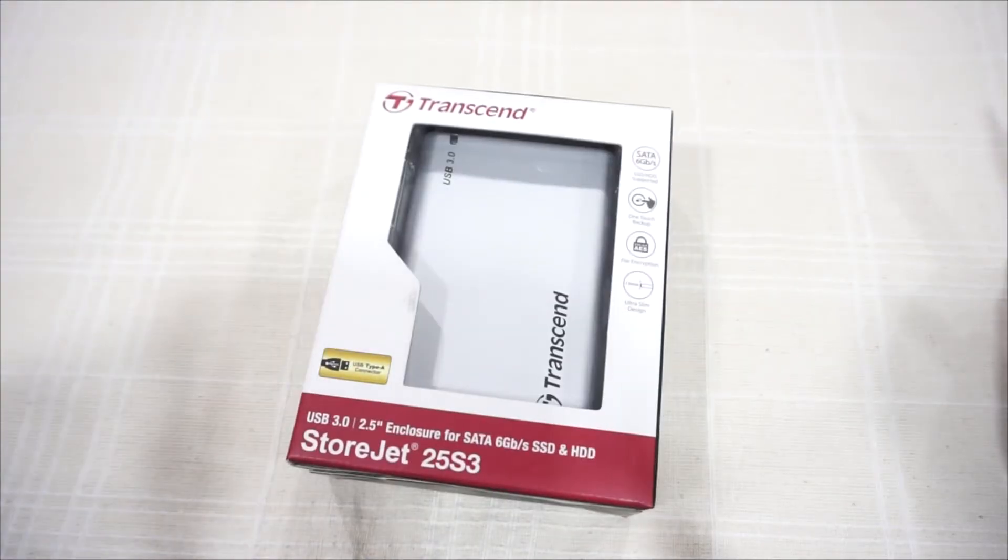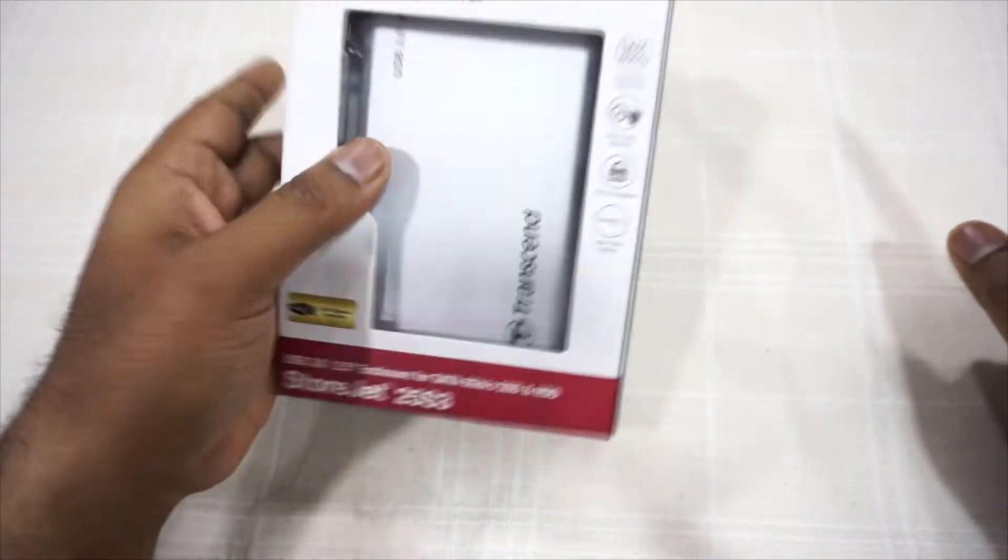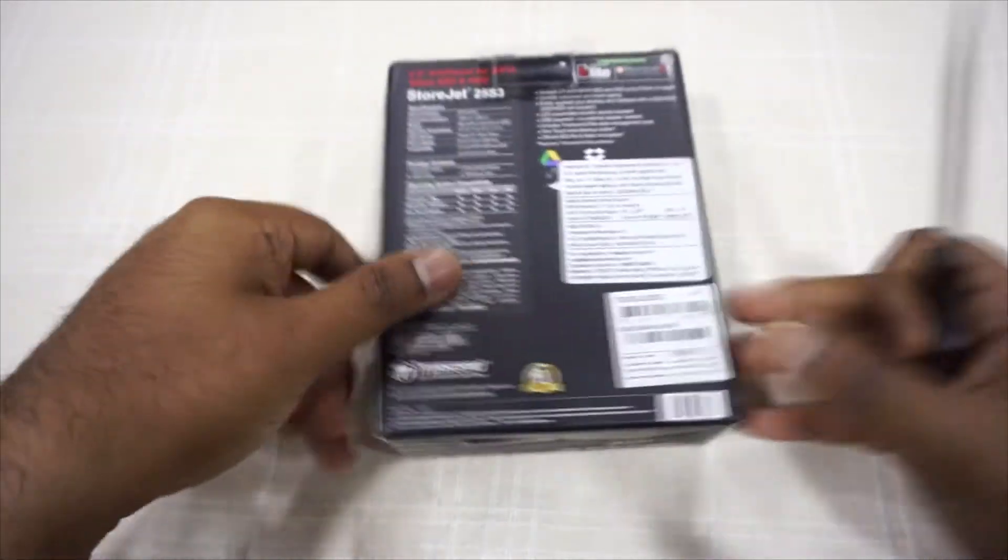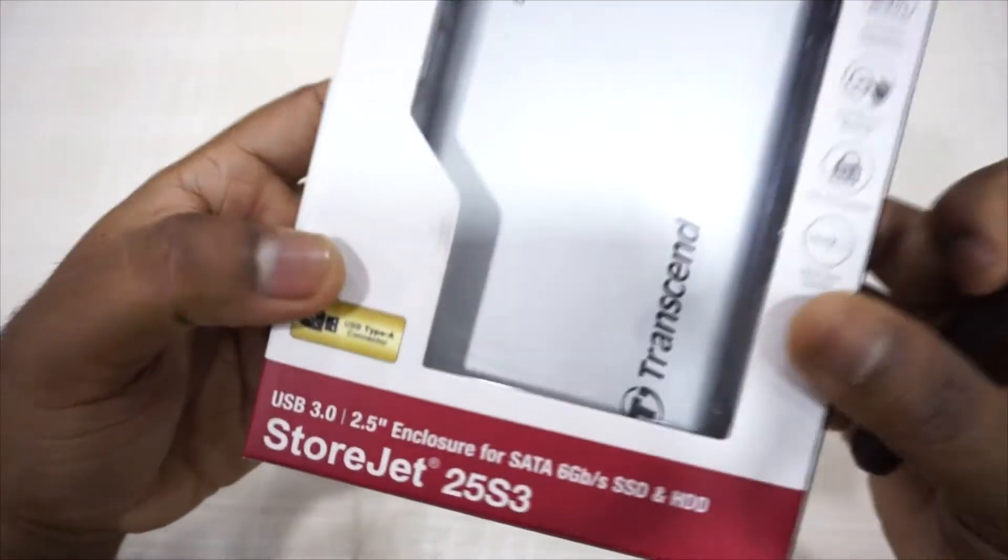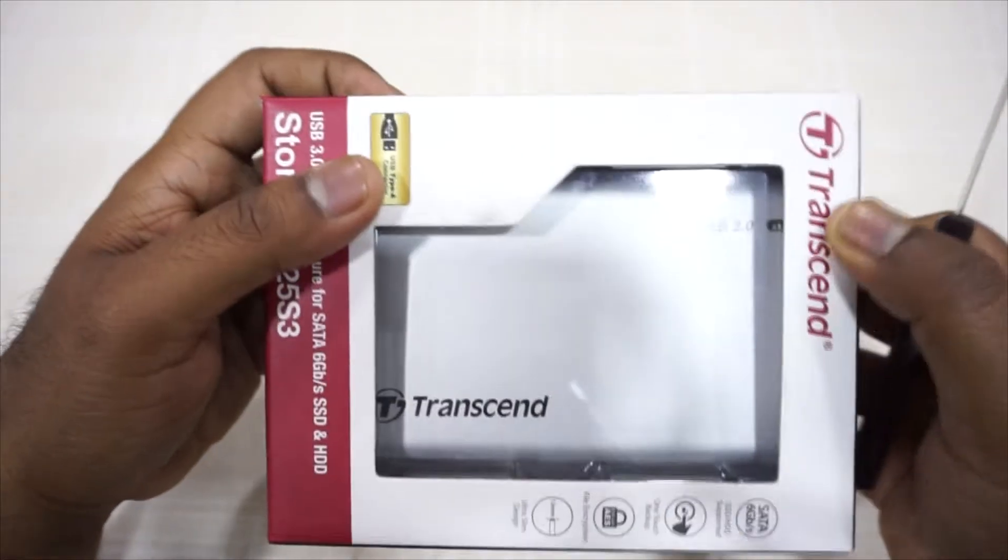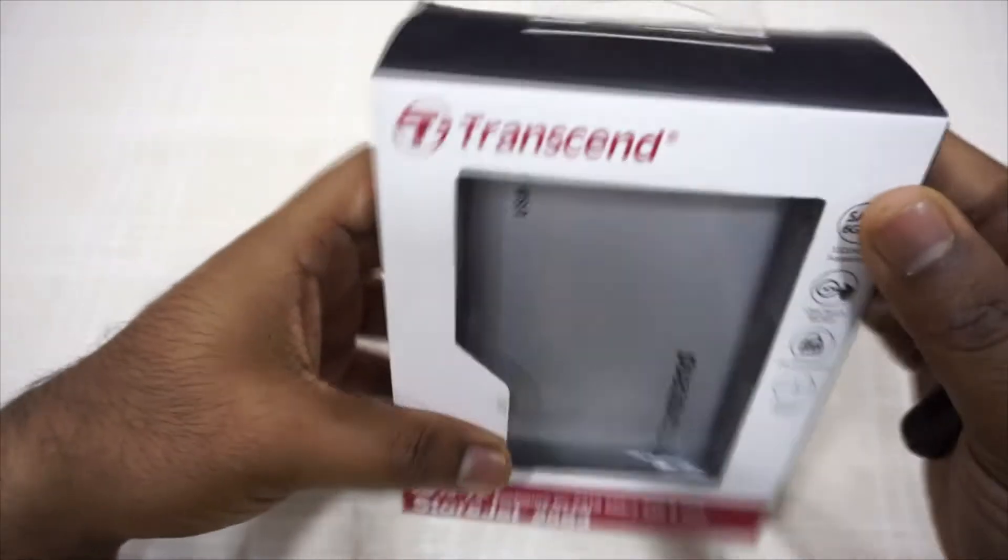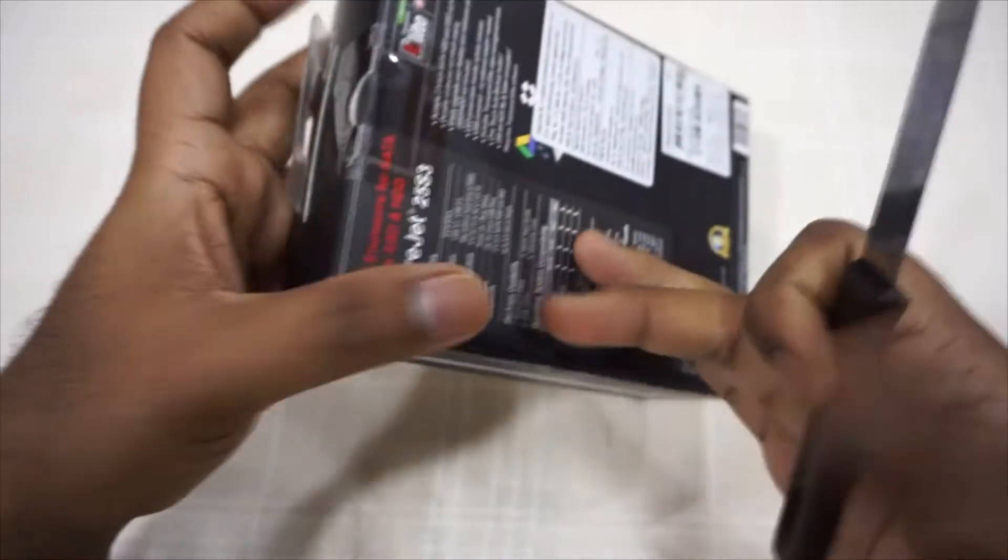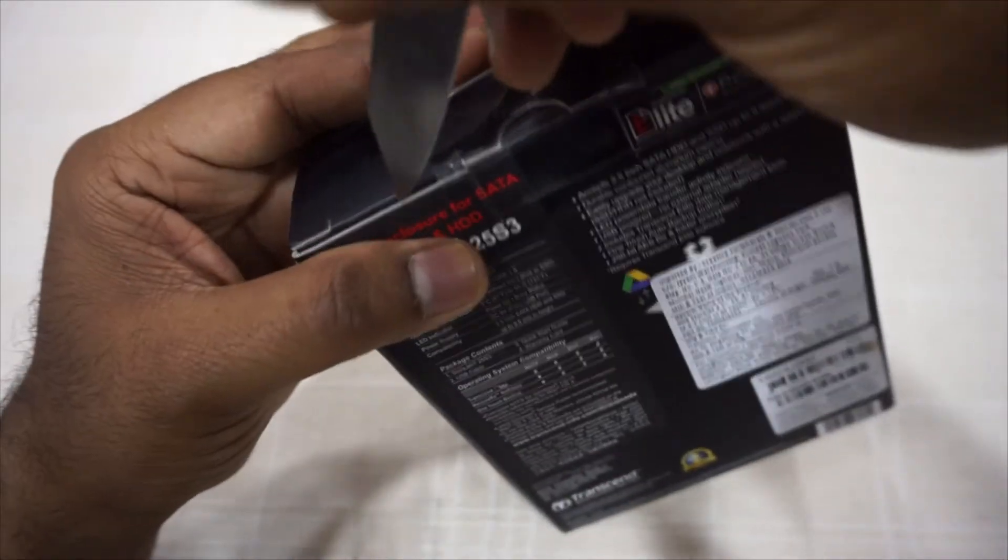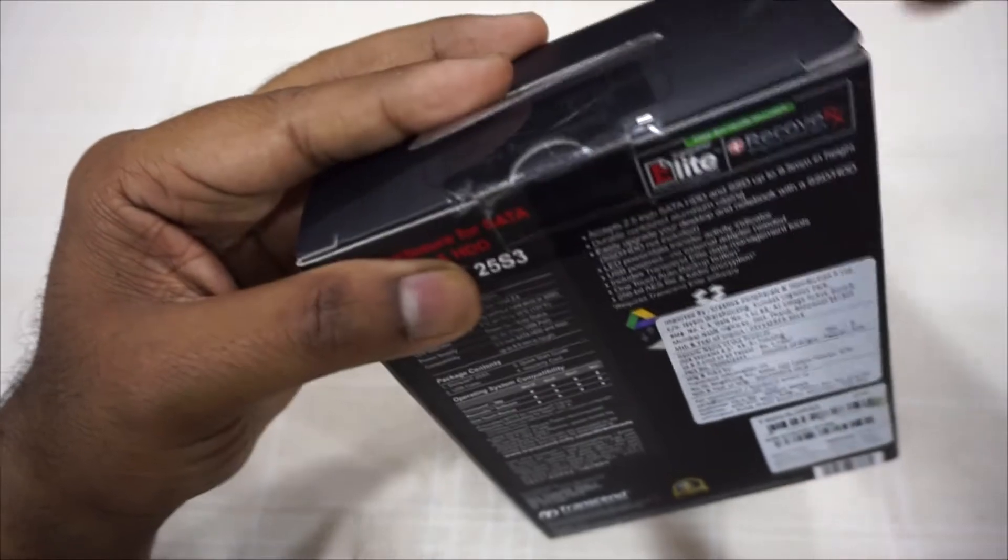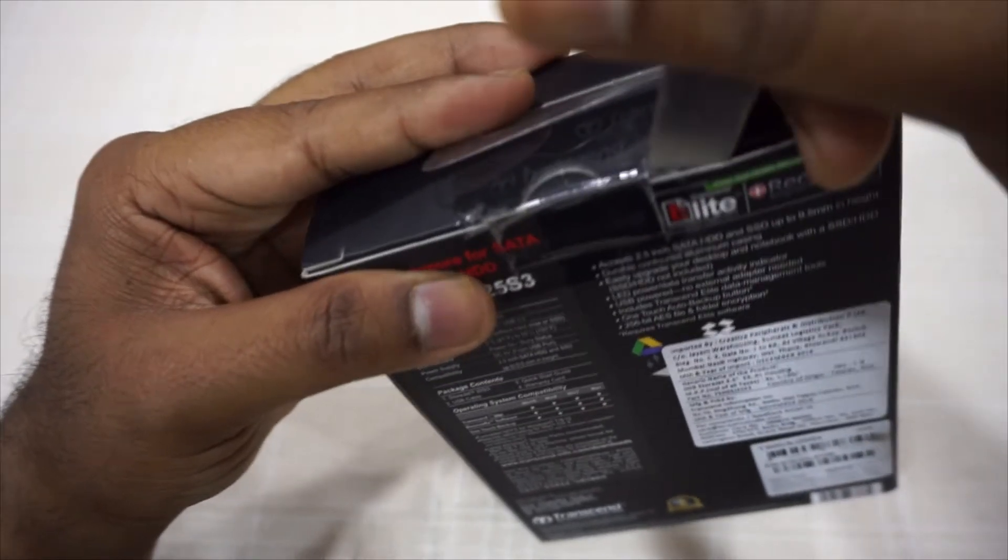Right now we have in front of us a Transcend Storage Jet 25 S3. It's a casing for your portable hard disk from your laptop as well as for your SSDs. What it does is it converts your portable hard disk so you can boot and access your data anywhere. Now we'll open this very quickly and see what's inside the box.